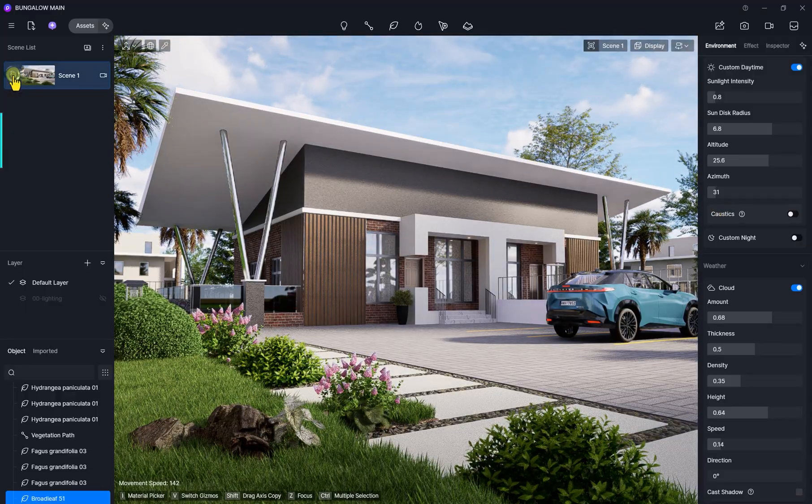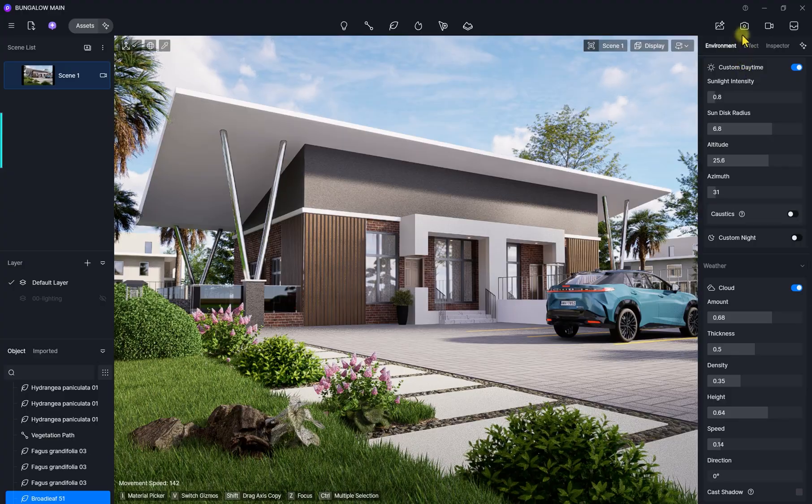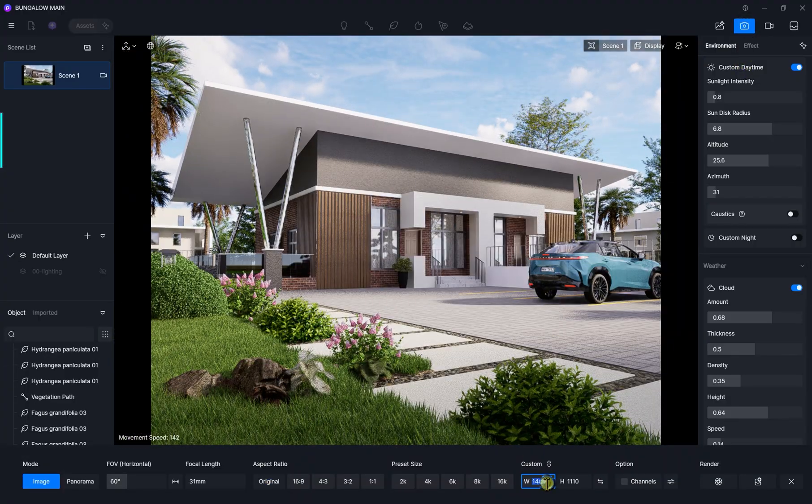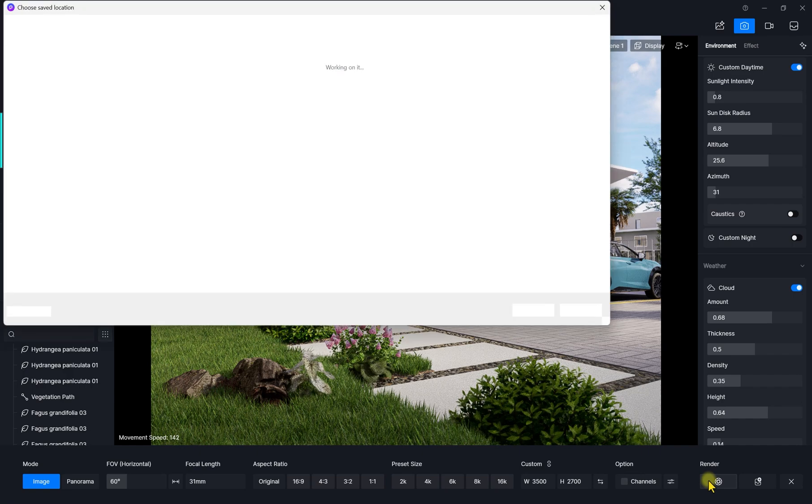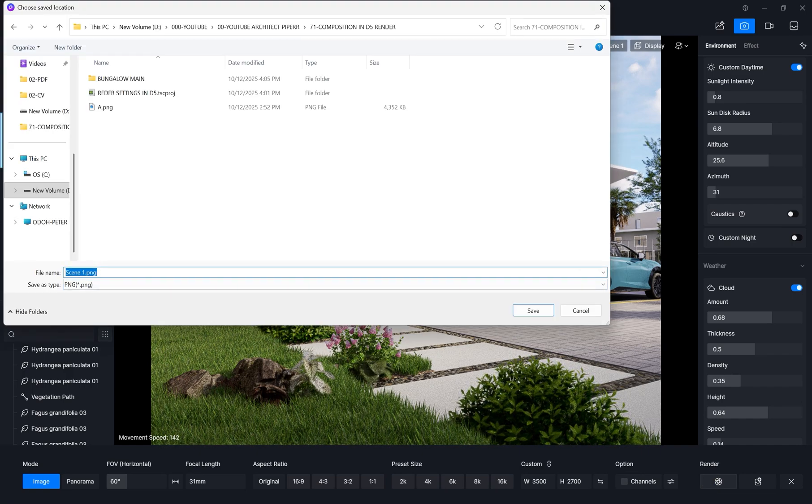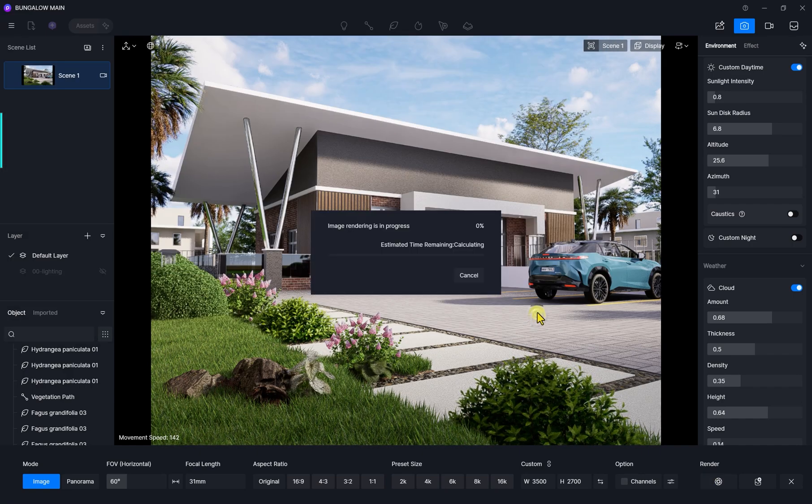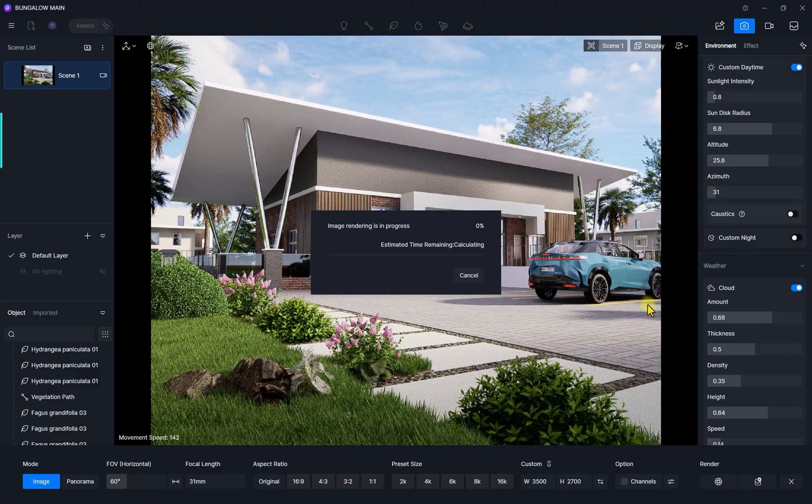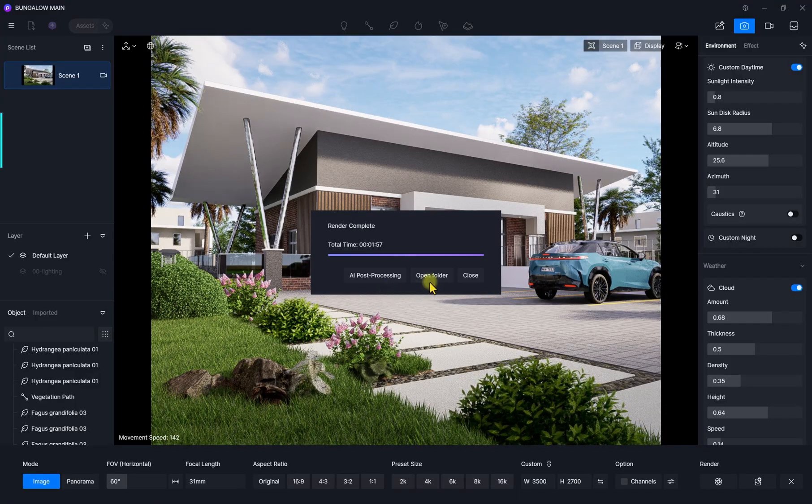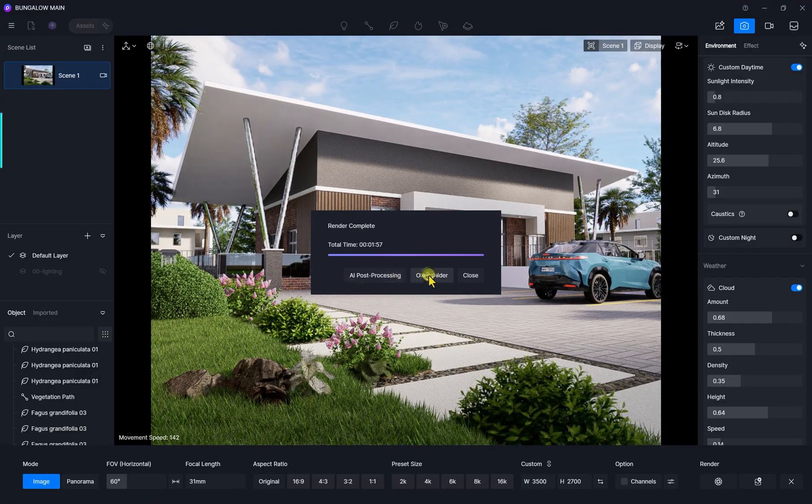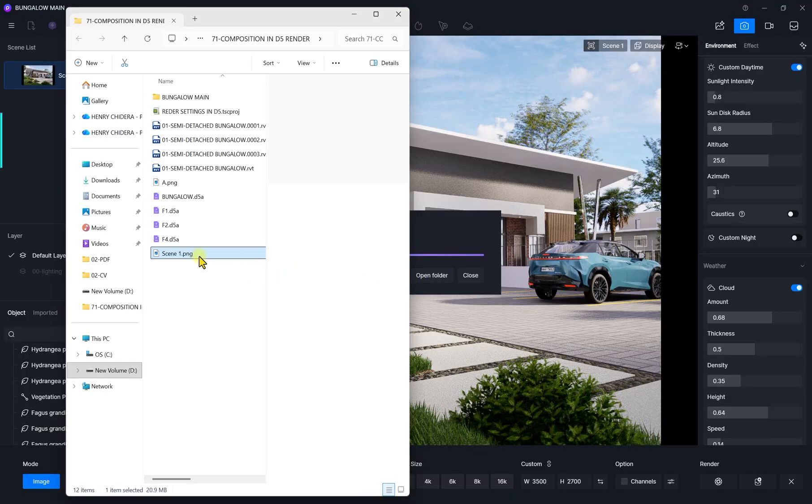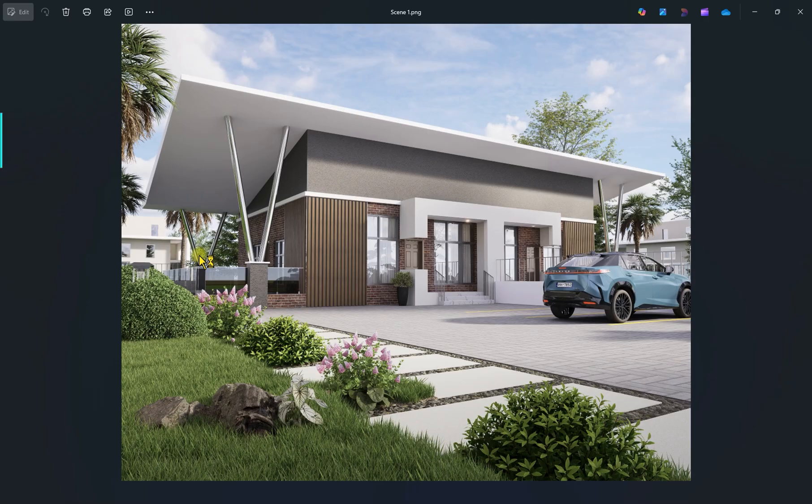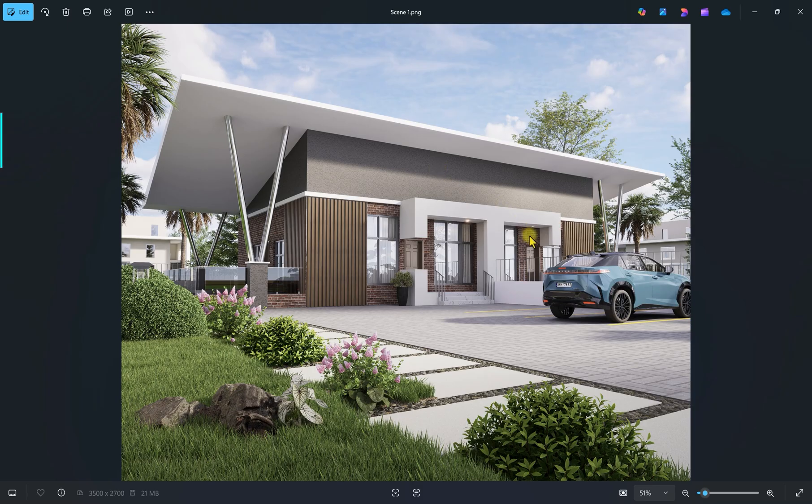I'm just going to update this scene and we're going to render it. I'm going to save the name, leave it as image one, then we're going to click on save. Let's just wait and see how the render comes out. Now the render is ready, we're just going to click on open folder location. We're now going to see what we did.